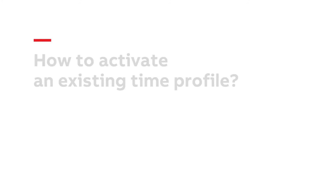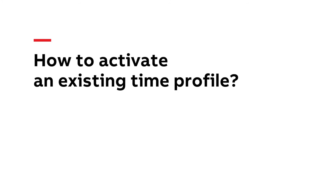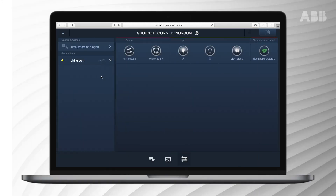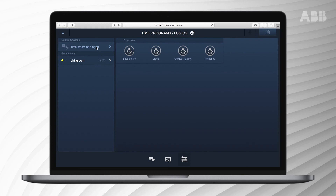How to activate an existing time profile: an existing time profile can be activated by selecting it in the control menu. Choose the profile you want to activate — a tick indicates it is switched on, while no tick means the time profile is inactive.